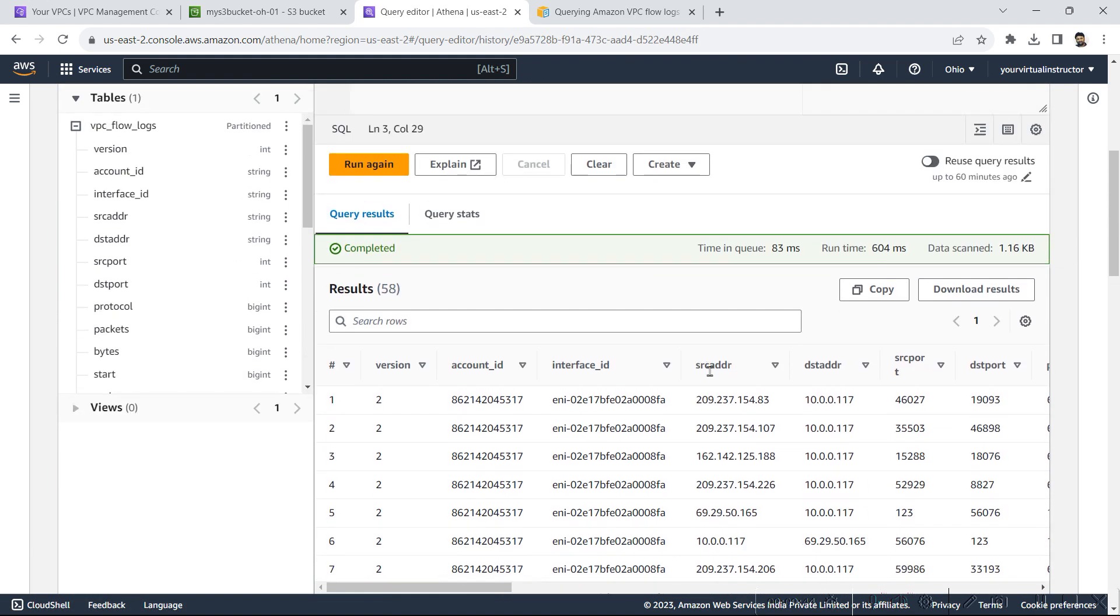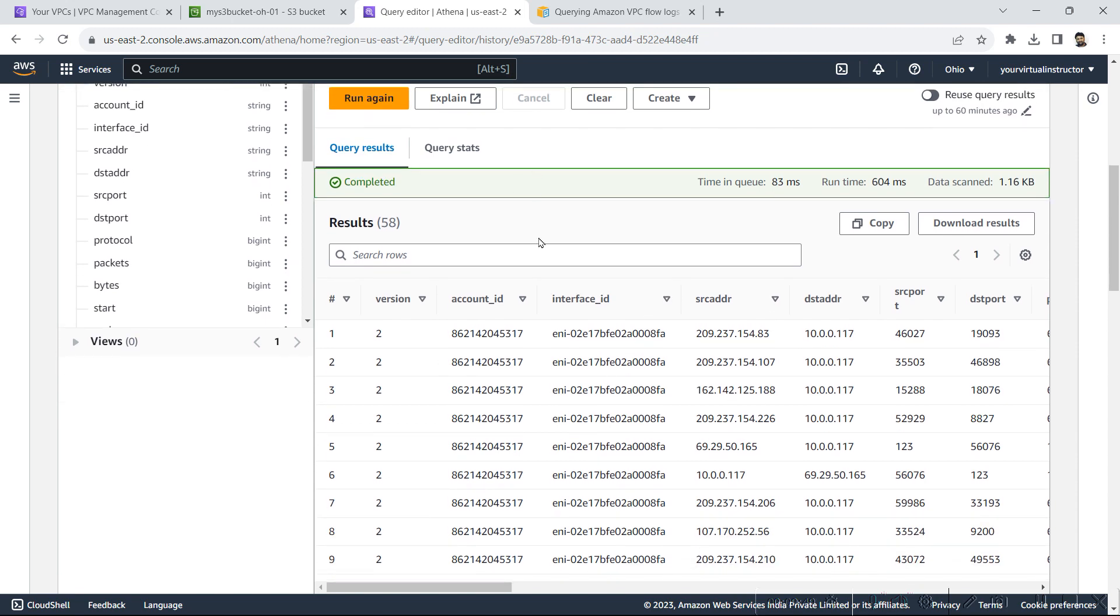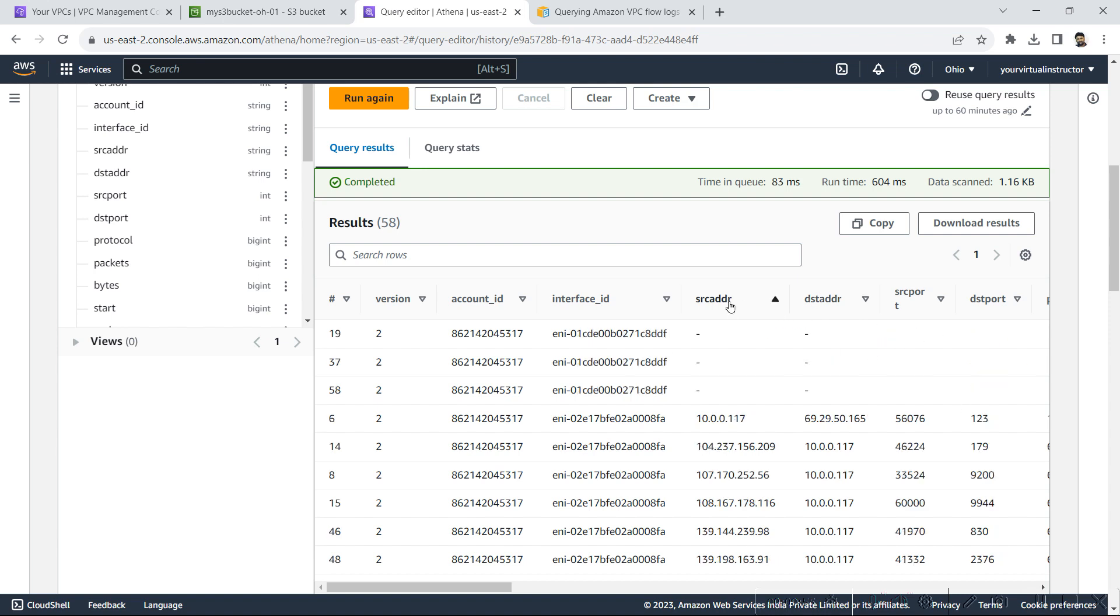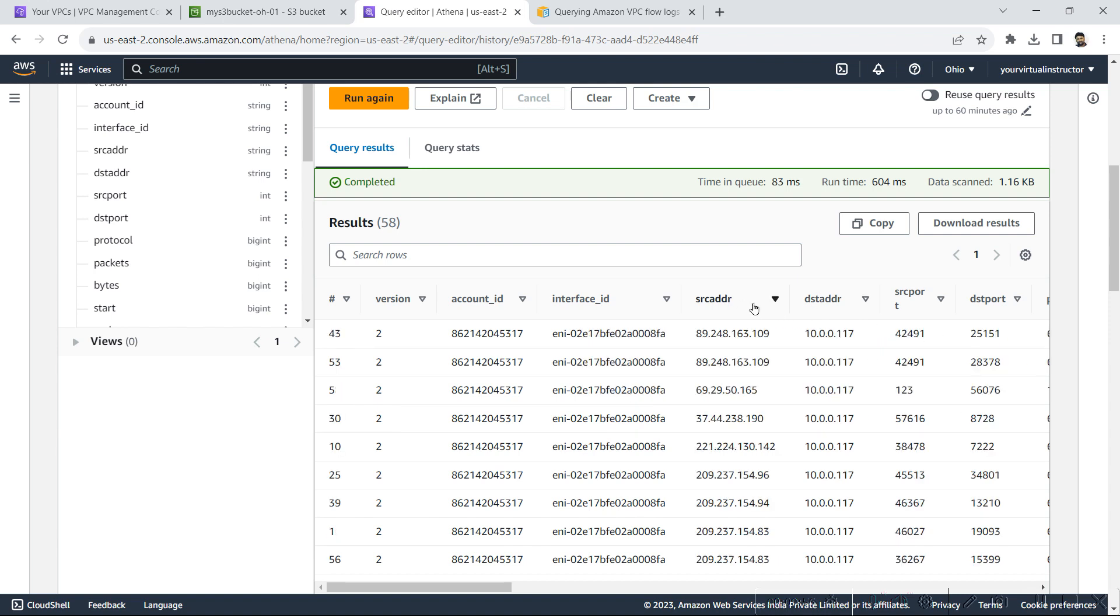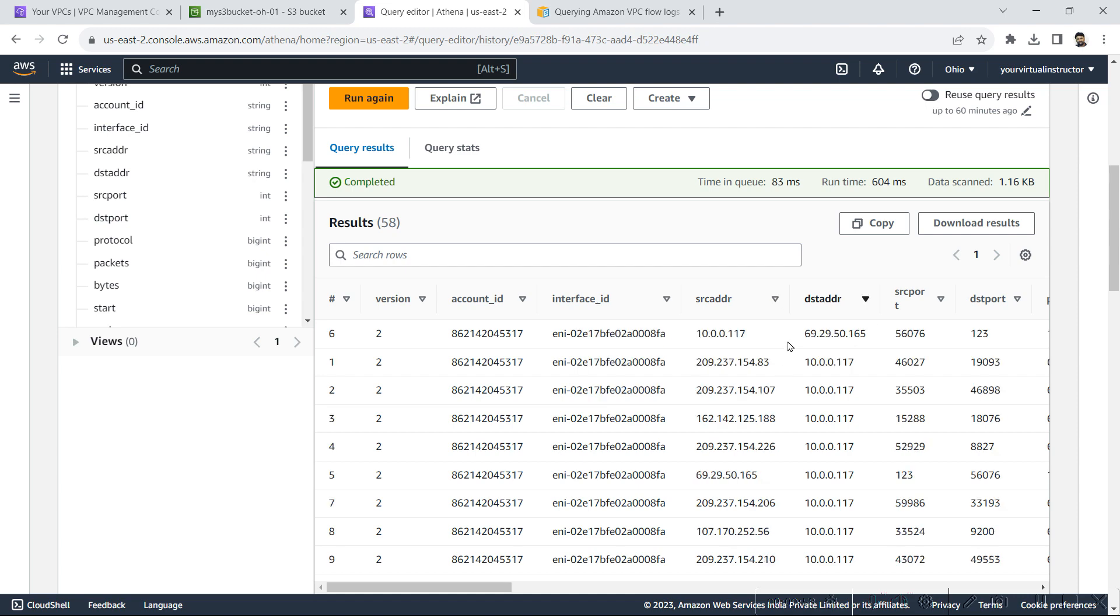So here you can see all the query complete result, the version, account ID, interface ID, source address, destination address, etc. Even you can sort it accordingly as per the parameter you've got, or even you can download it if you need.